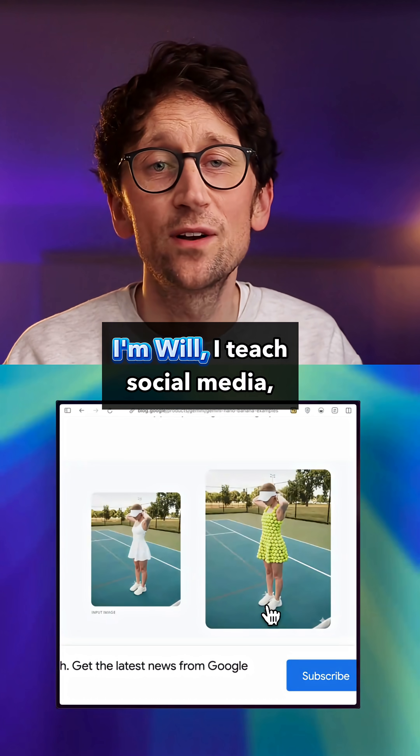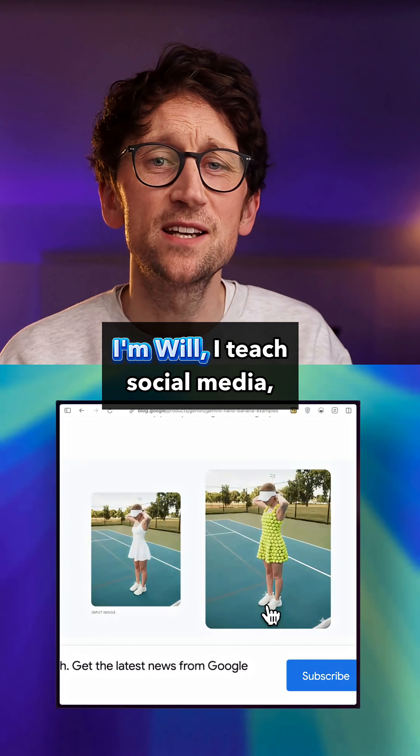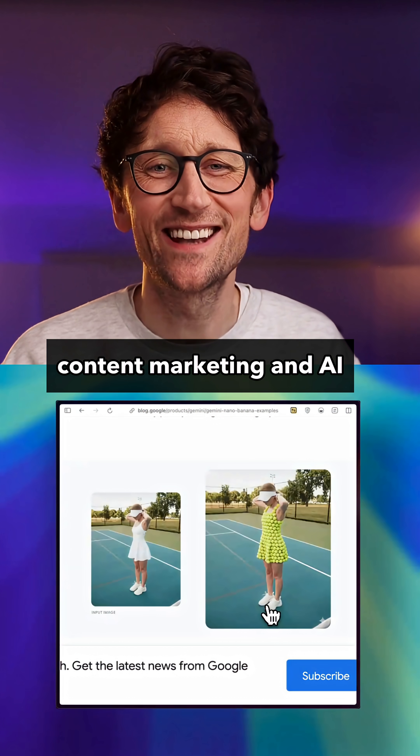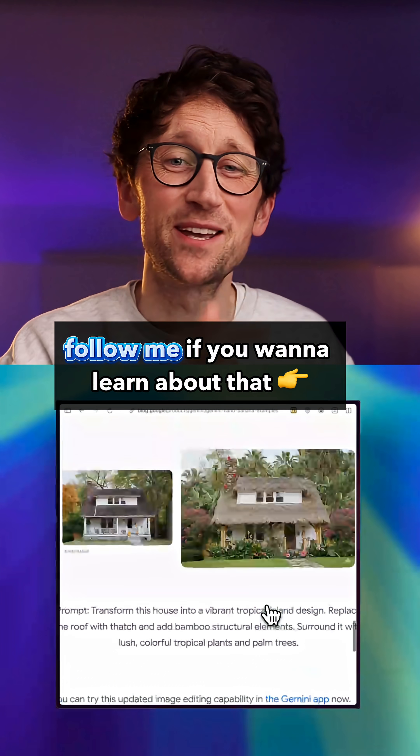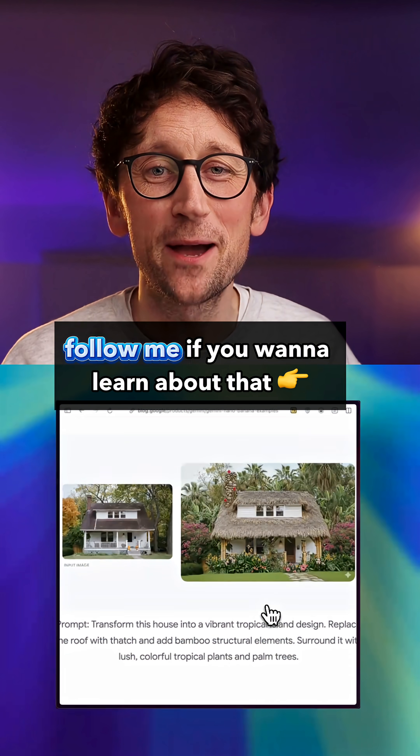By the way, if we haven't met, I'm Will. I teach social media, content marketing, and AI — follow me if you want to learn about that.